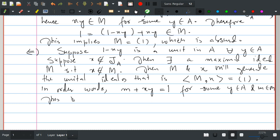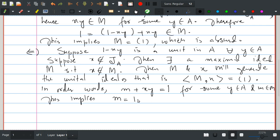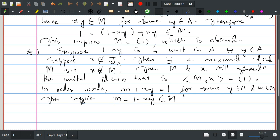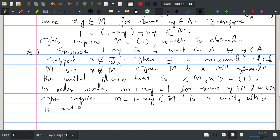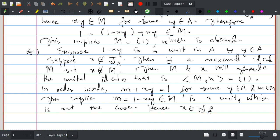This implies m = 1 minus xy. Now m being an element of M means 1 minus xy is also an element of M. But by hypothesis 1 minus xy is a unit, which means m is a unit. So this little m, which is in big M, is a unit — but this is not the case because M is a maximal ideal. Hence x is in the Jacobson radical J(A).